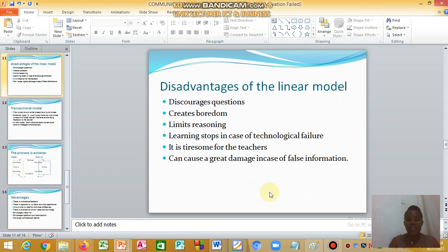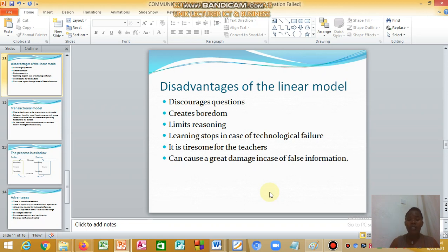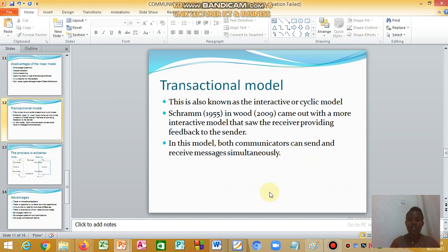The disadvantages of the linear model are that it creates boredom, discourages questions, limits reasoning, and causes learning to stop in case of technological failure. It is also tiresome for the teacher who must prepare everything, and it can cause great damage if the teacher sends false information.